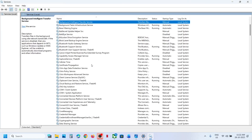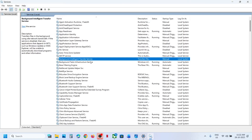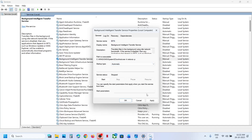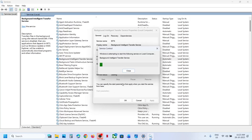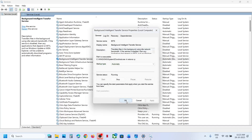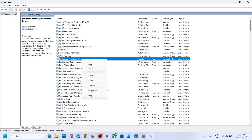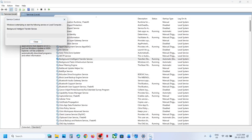Now find Background Intelligent Transfer Service, double-click it, set it to Automatic, click Apply, click Start if highlighted, then right-click on Background Intelligent Transfer Service and click Restart. Once this is done, check if the update works.